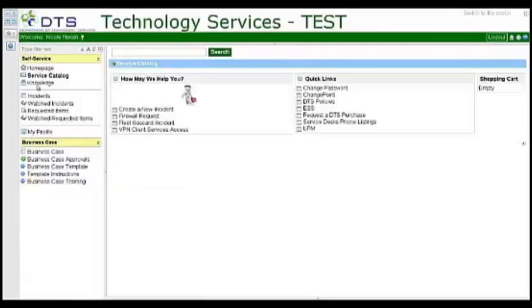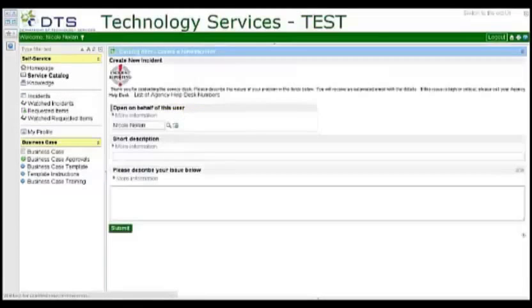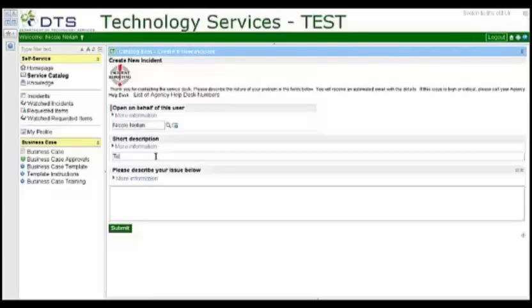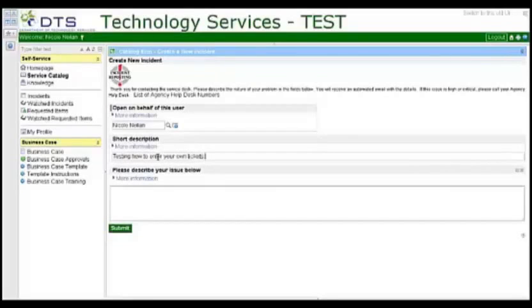Select Create a new incident from under the May We Help You section of the home page. Enter a brief description of your issue in the Short Description field. Enter detailed specifics on the issue in the next section.